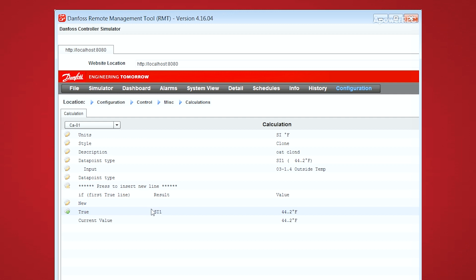So here we have a clone of the outside temperature, it evaluates as true, and therefore outputs the sensor input 1, which is our sensor clone.